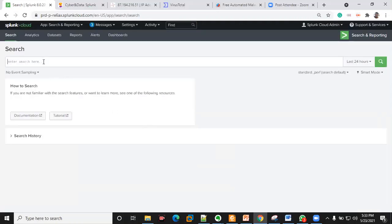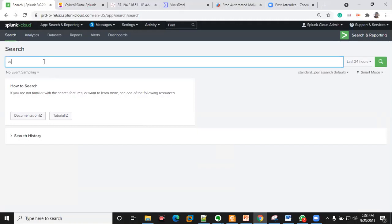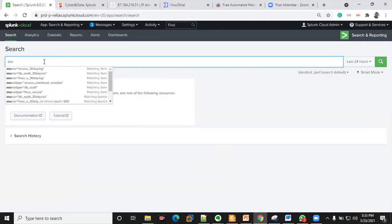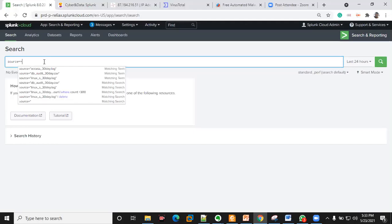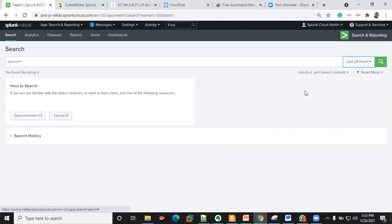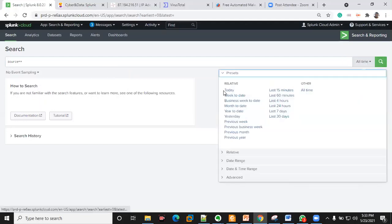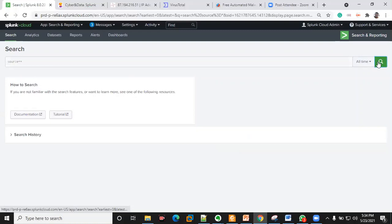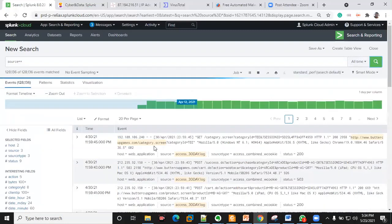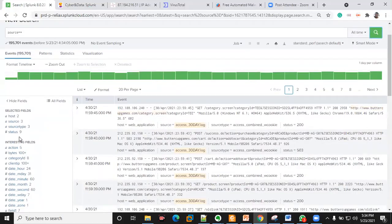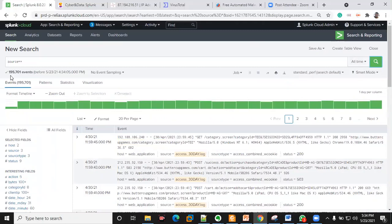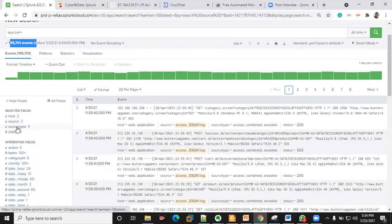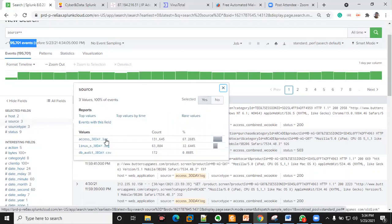Let me go to Search. I'll put 'source' — I want to check how many data sources we have currently. I'm going to do a wildcard search, and because we are using manual data I'm going to do an all-time search. This is where you pick the time range to narrow your search. We can see about 195 events.